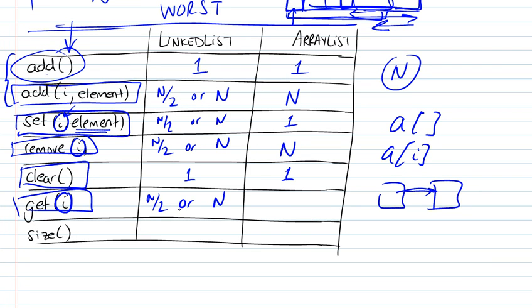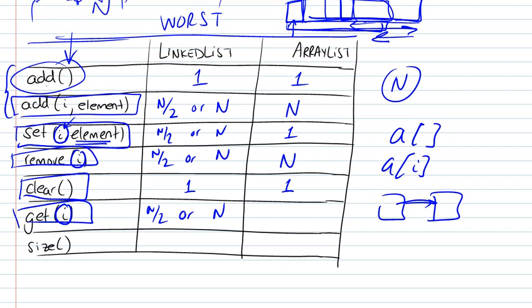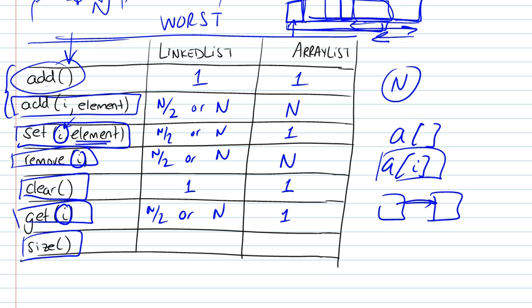Accessing an element, for the linked list, it's going to involve steps that are proportional to n. And for the array, accessing an element is very simple, just like we showed here. It's independent of the number of elements that we have. Getting the size is also something that's stored in the list, so that's a constant number of steps.